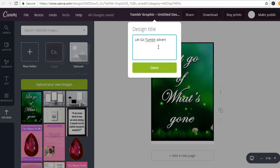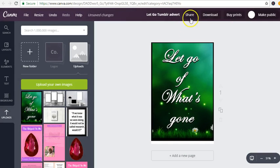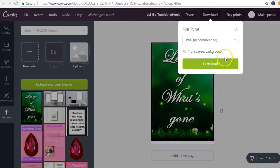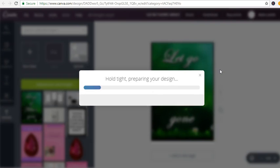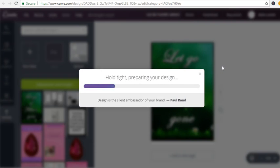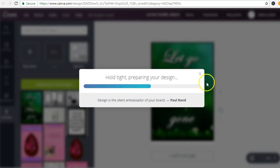You want to title it, and then you're going to download it to whatever folder you have for your advertisement graphics for Tumblr. I'm going to download it now.